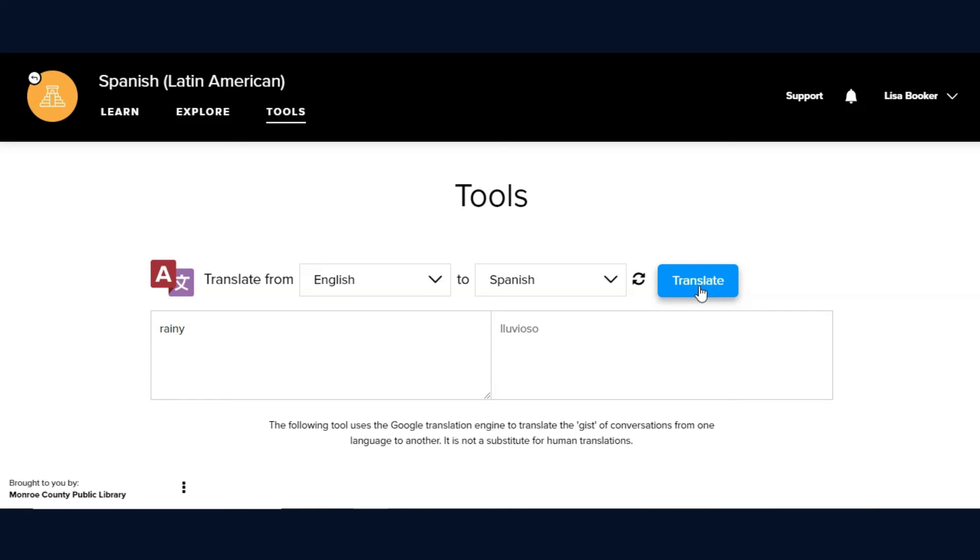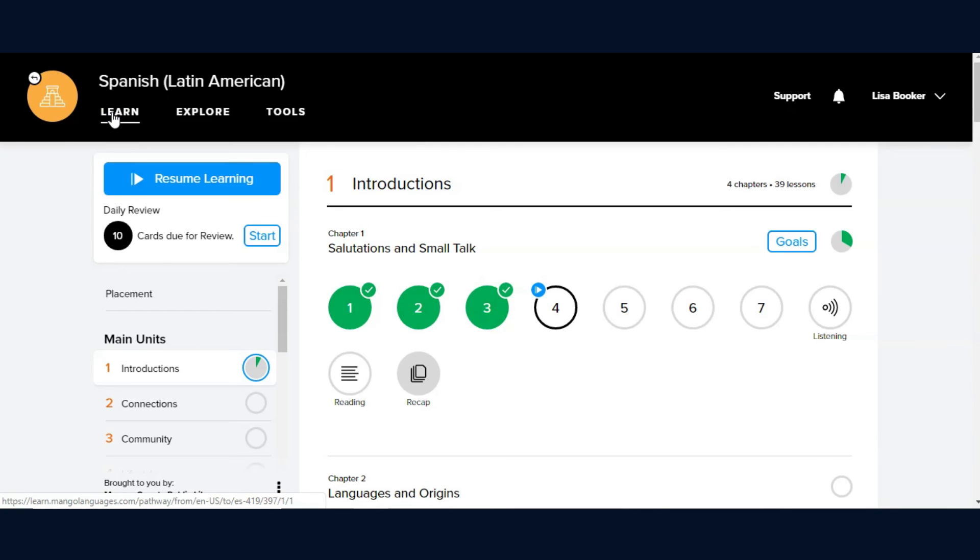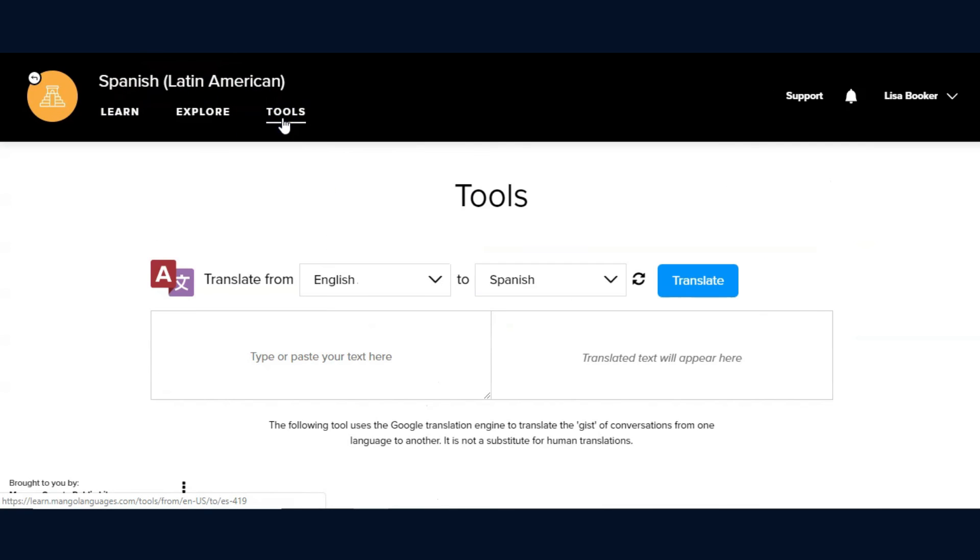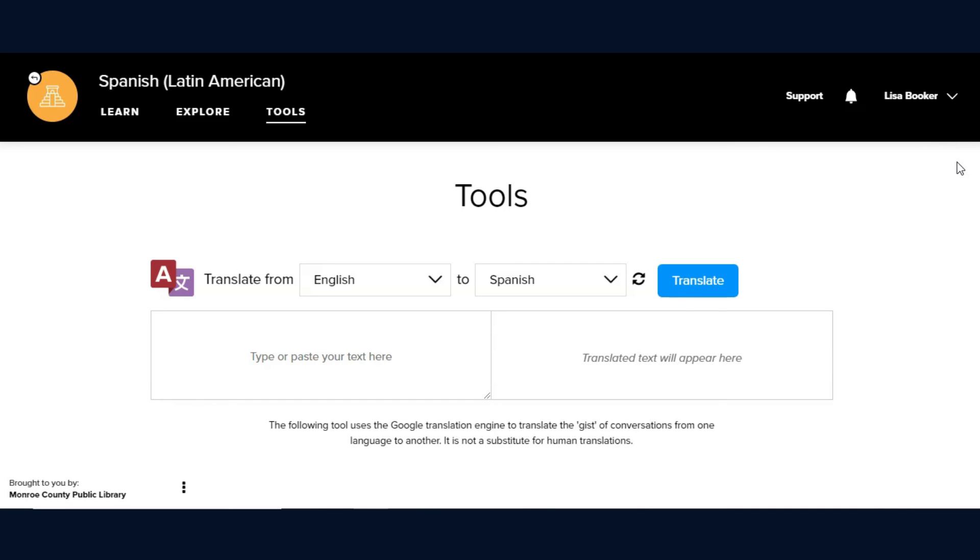In this overview of how to log in and begin with Mango Languages, those are the two main options we discussed: the learning path and the translation tool. Look for more Mango Languages instructional videos to come that explore many of the features that this free tool has to offer, brought to you by the Monroe County Public Library. Thank you.